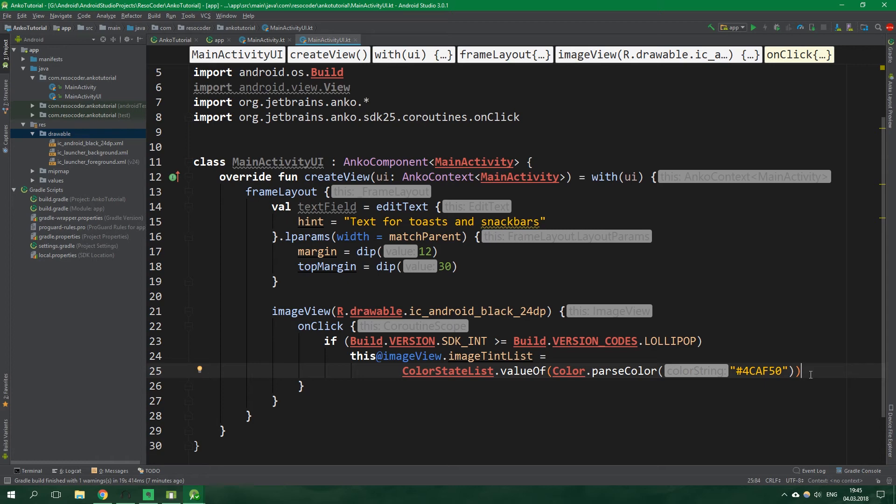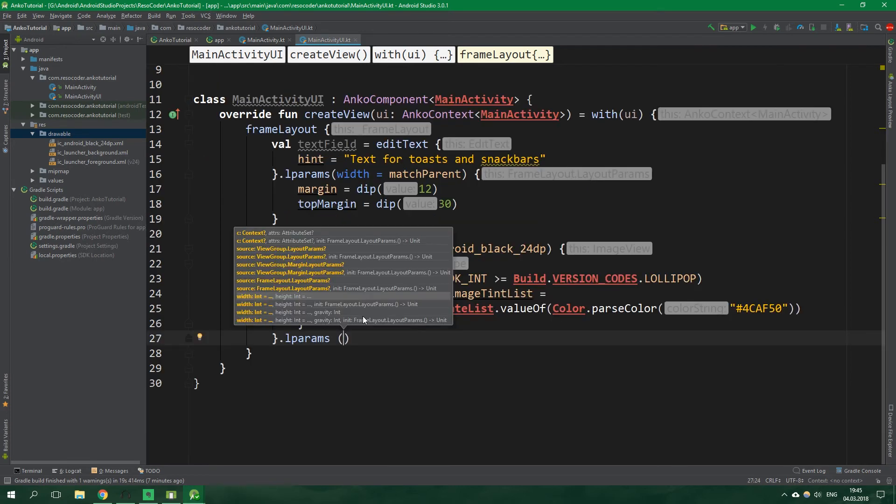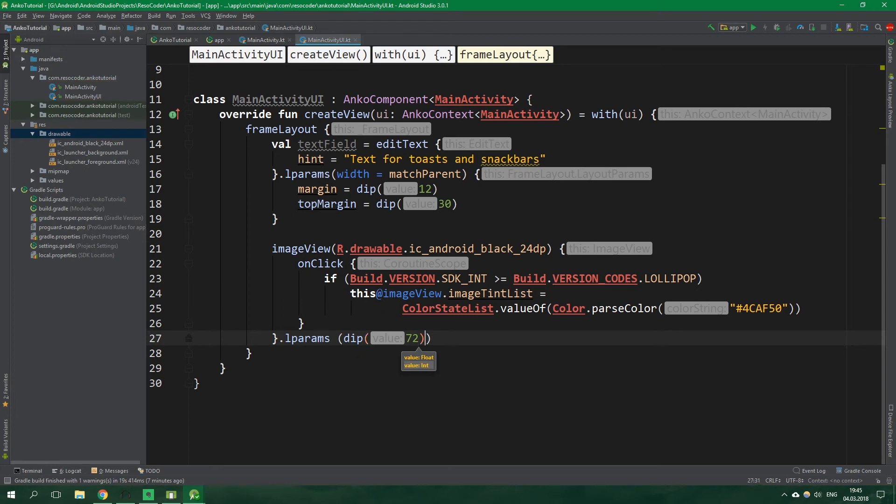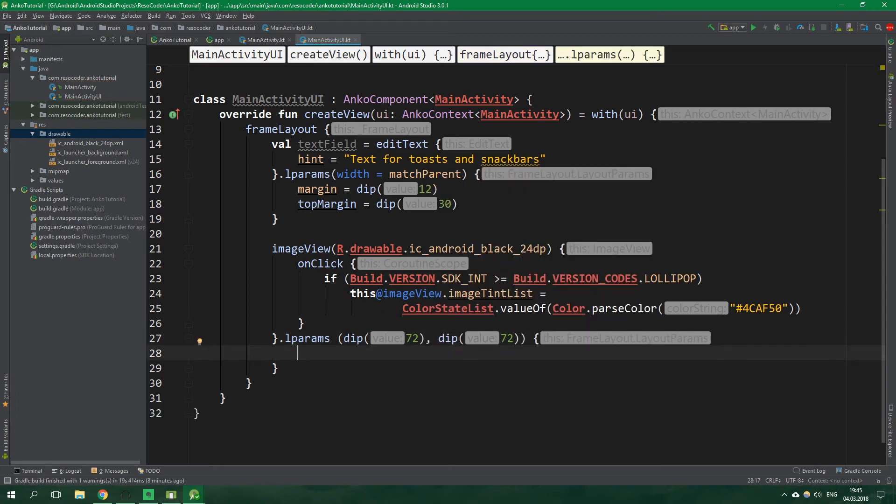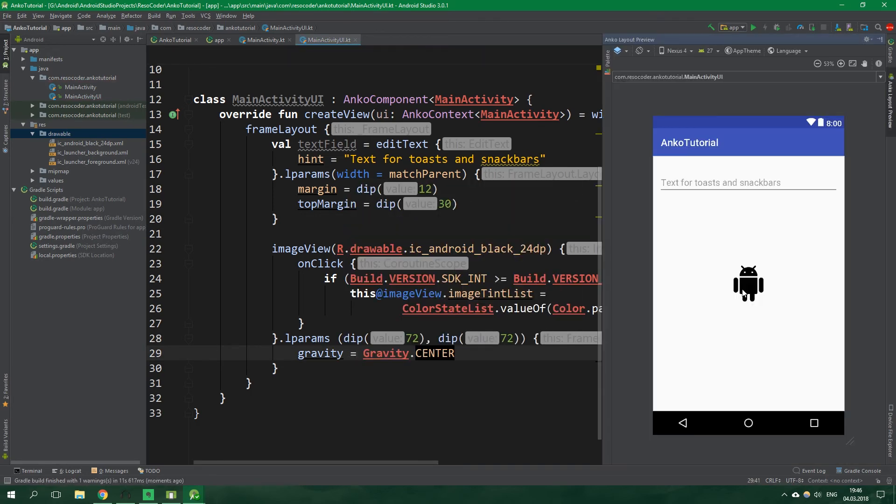And then the layout parameters of this image view will be that width and height will be 72 dp so dip 72 and then again dip 72 and then layout gravity will be equal to gravity center. All right and let's preview it again and this is how it looks.